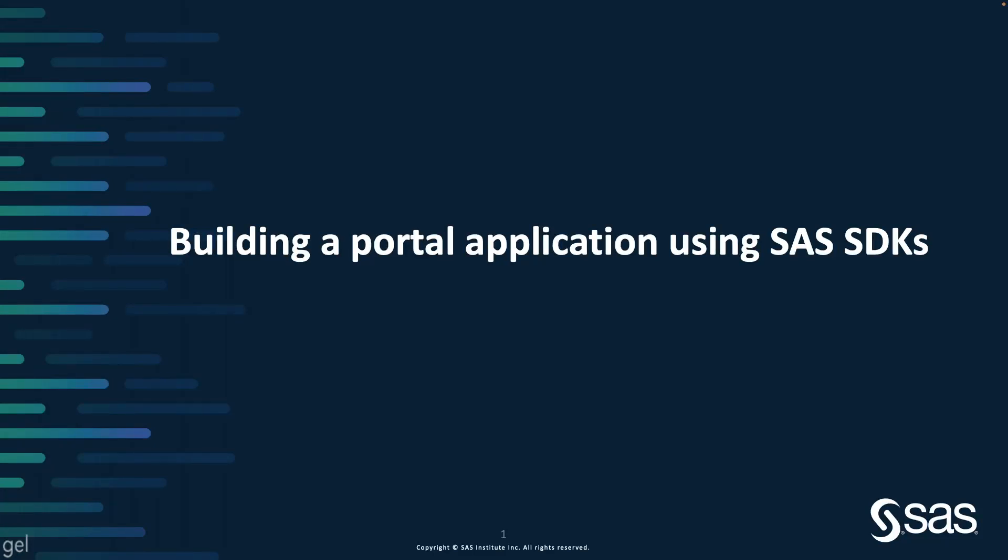In this video, I will explain how you can build a portal application using the SDKs provided by SAS. I will show you the basic components that you can use to build your own portal application.